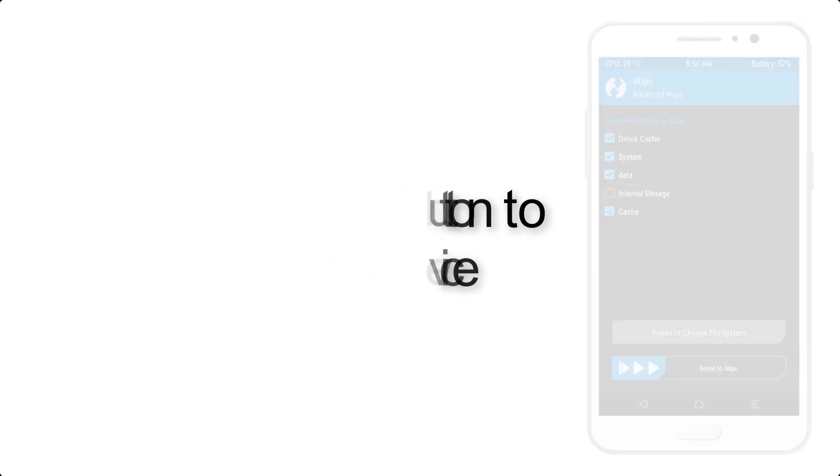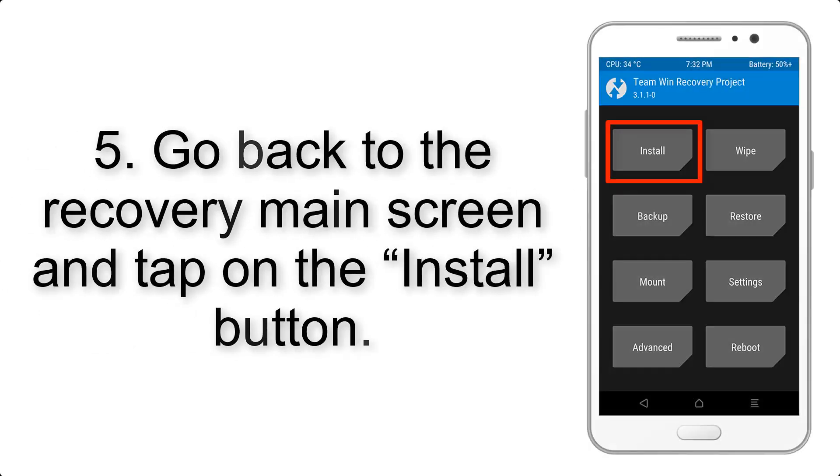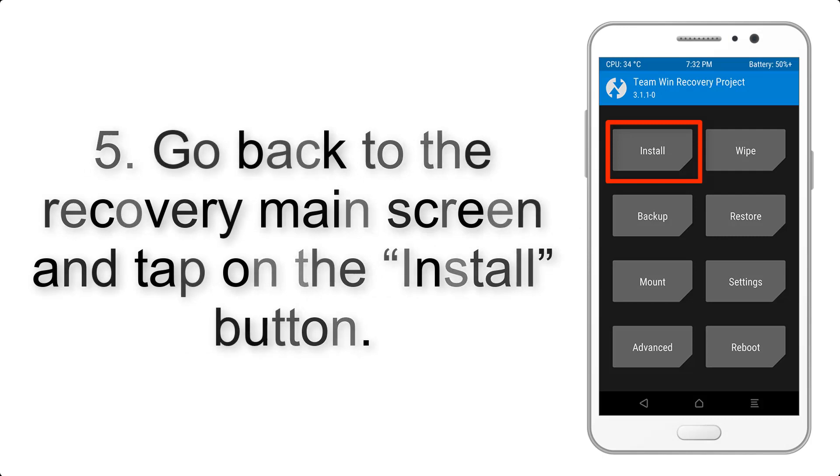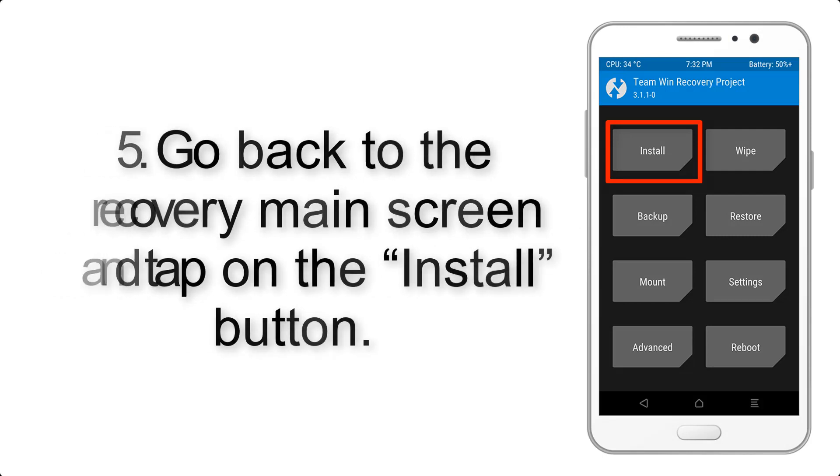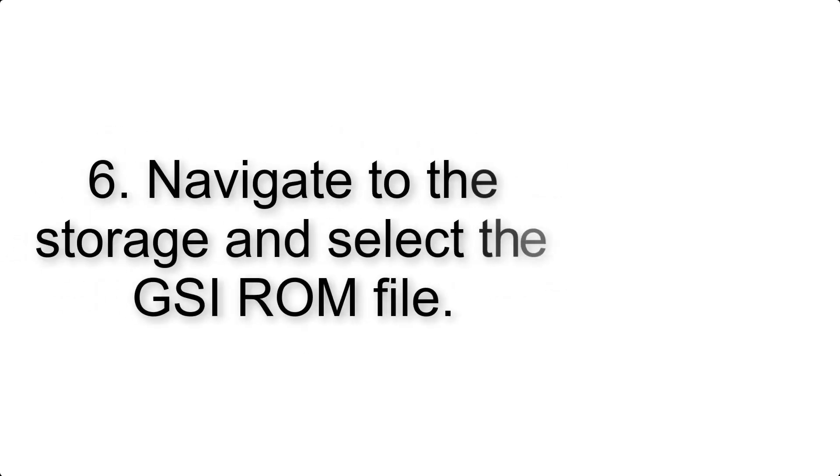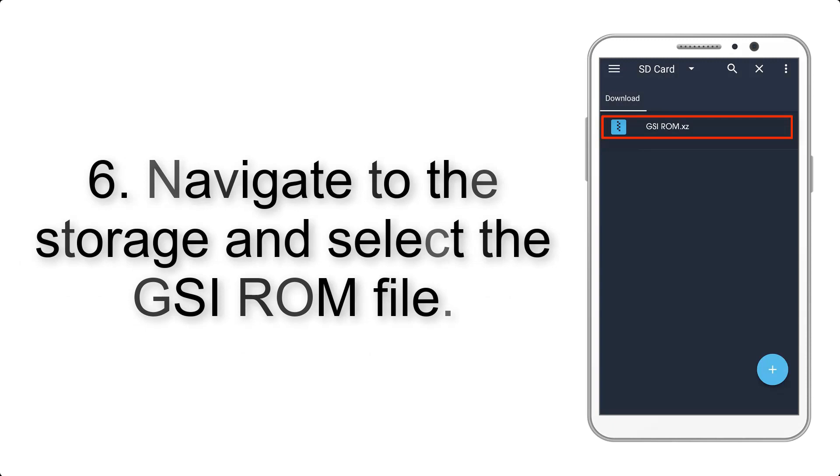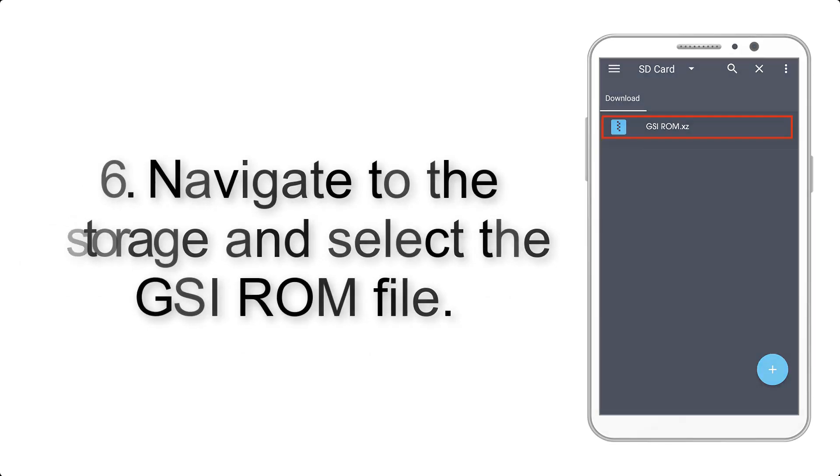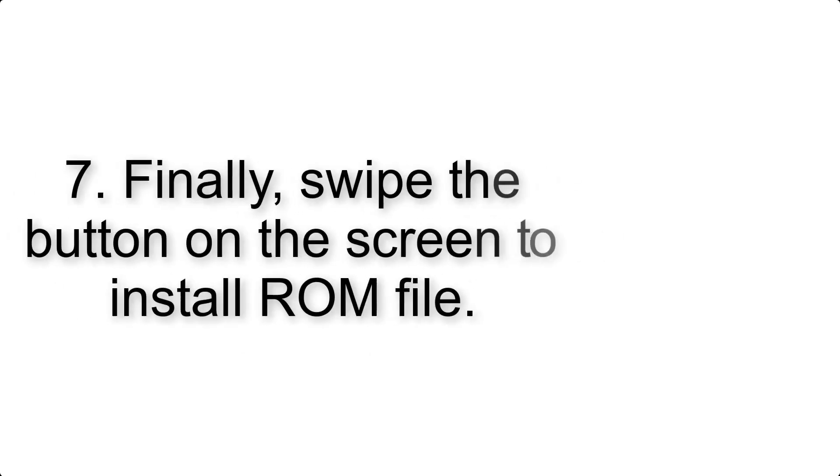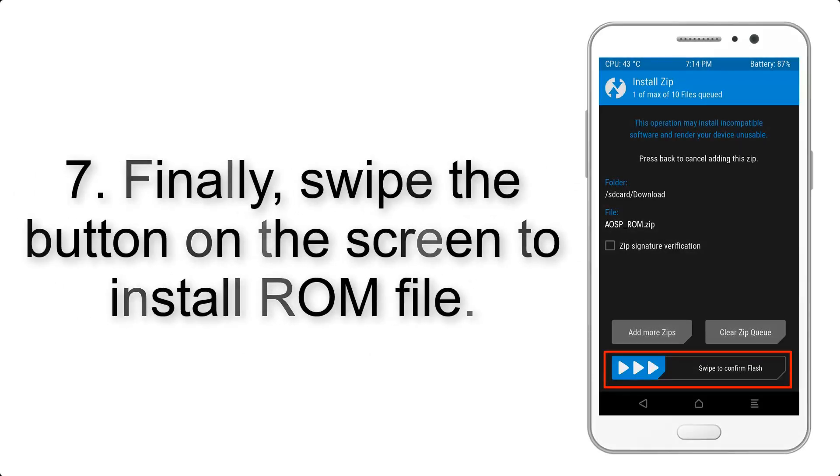Step 5: Go back to the recovery main screen and tap on the install button. Step 6: Navigate to the storage and select the GSI ROM file.